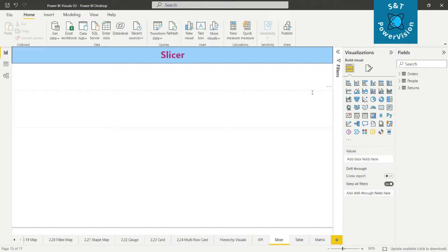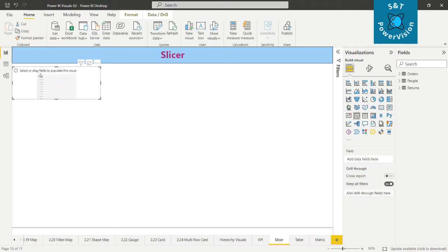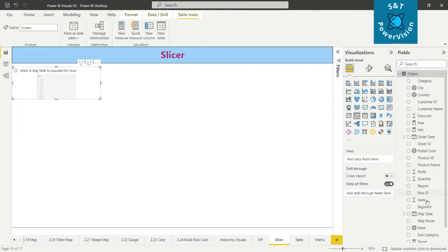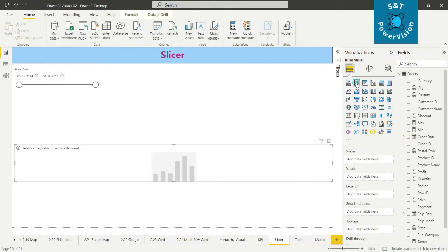Now we will see this in more detail. Click on the slicer, adjust its size, and put it in the corner. Move the order date field here. Now we can see the order date range from 01/03/2014 to 03/02/2017.